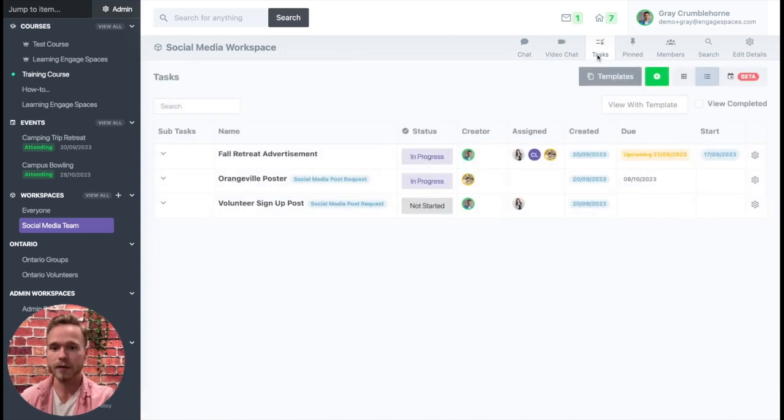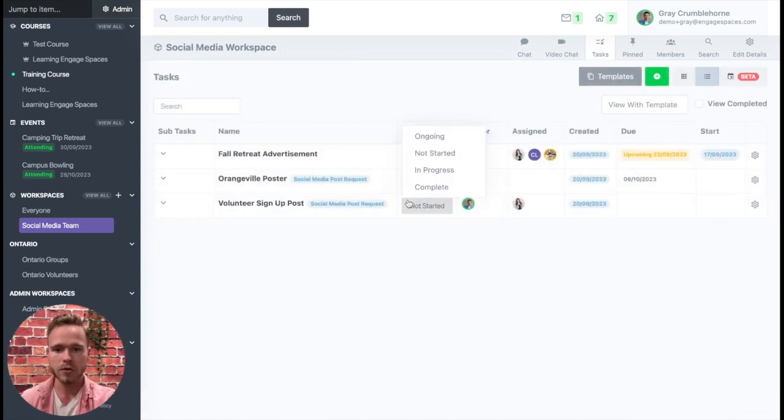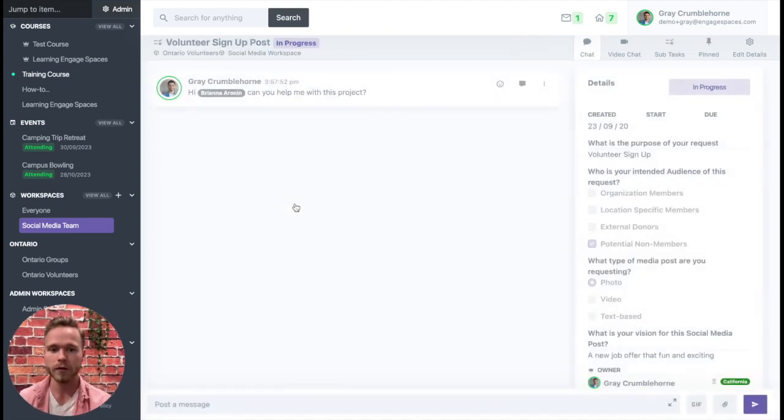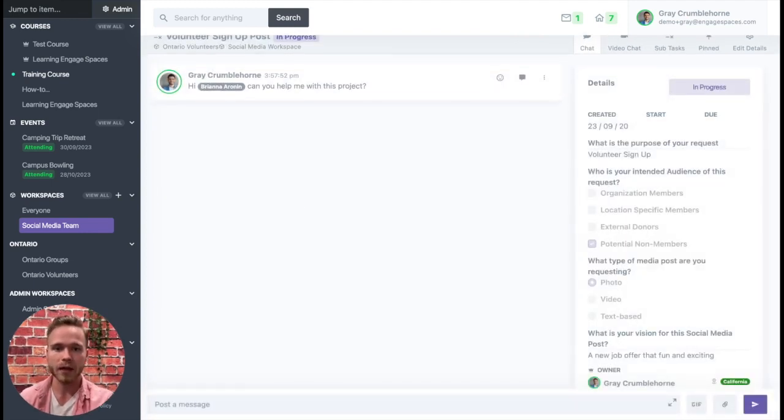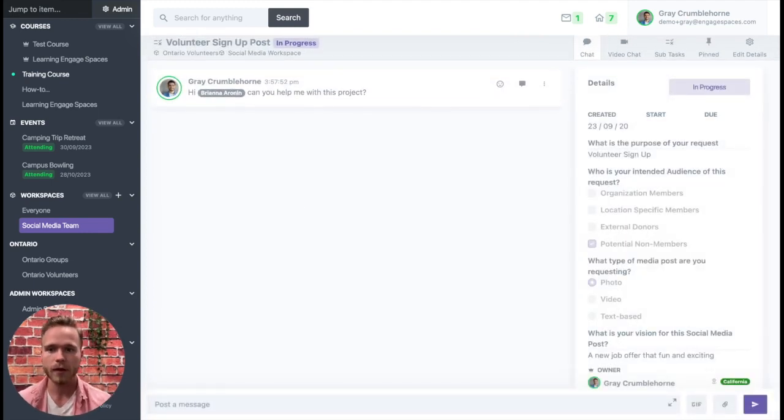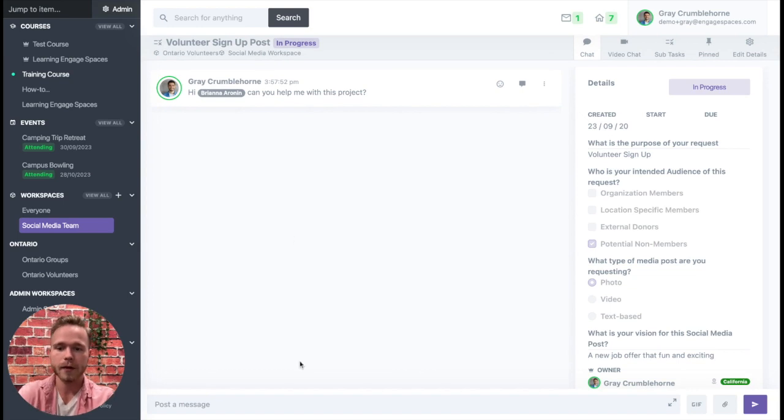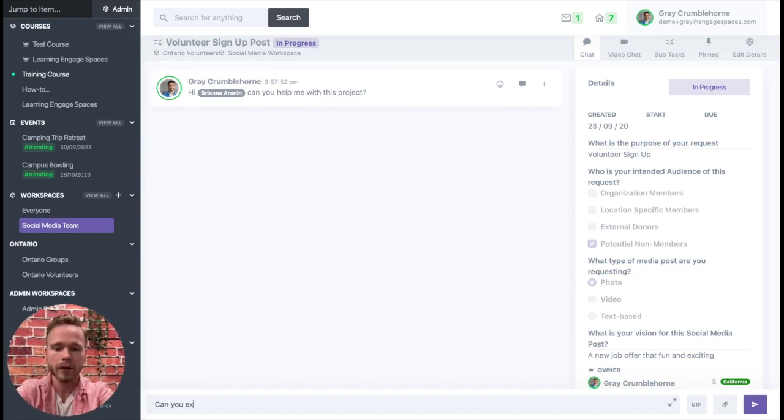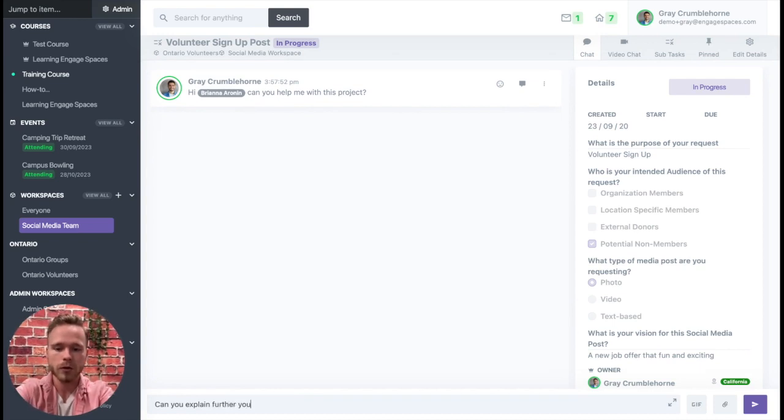They can see the task itself. They can go ahead and change the status of the task to in progress. They can also join into the conversation, add their own request, add their own details, ask more information like, can you explain further your vision?